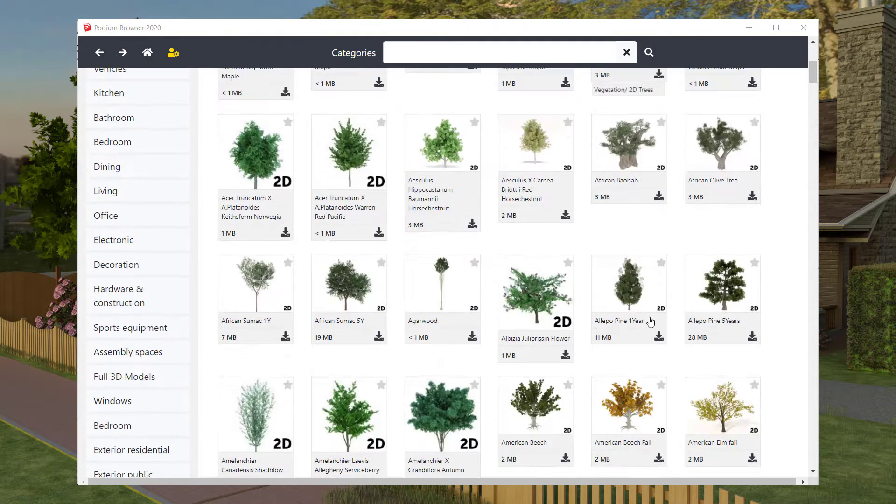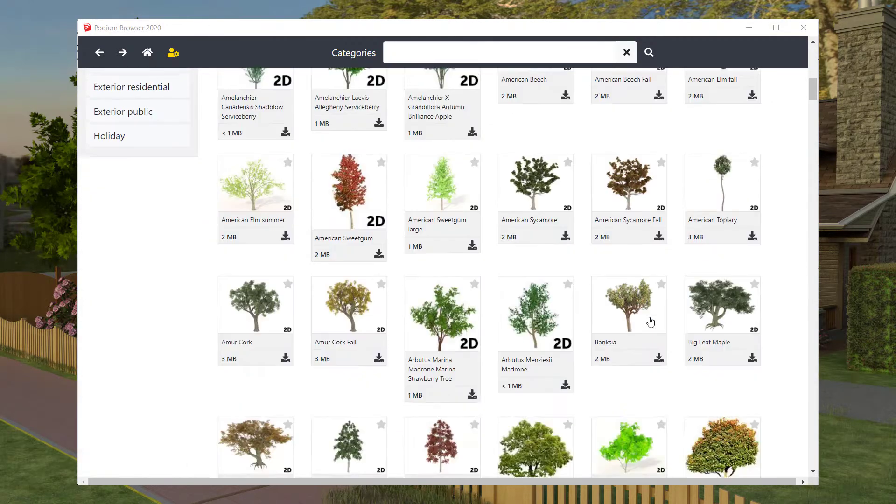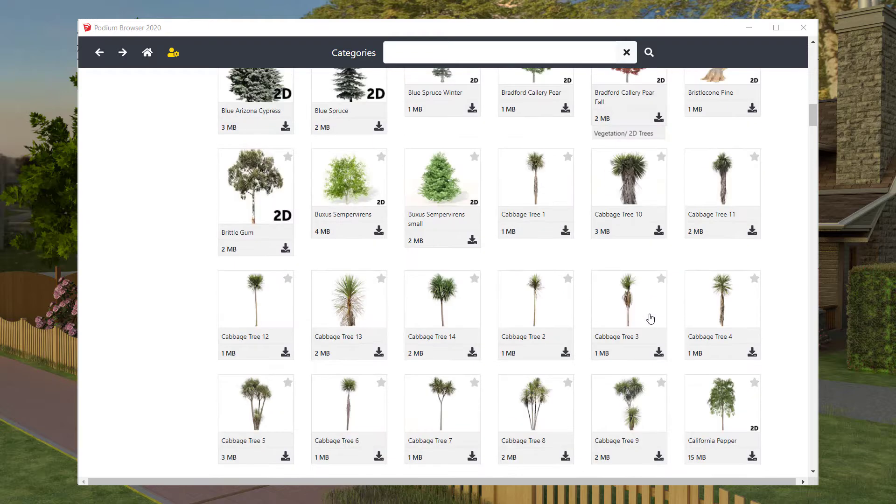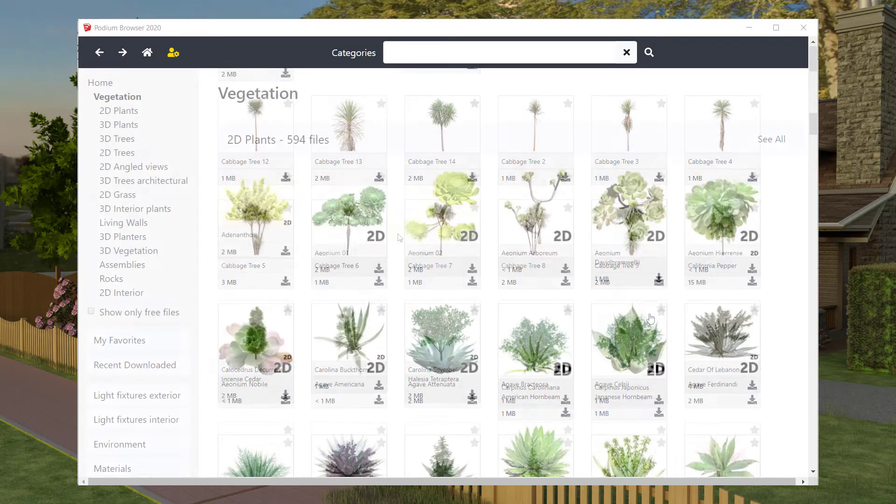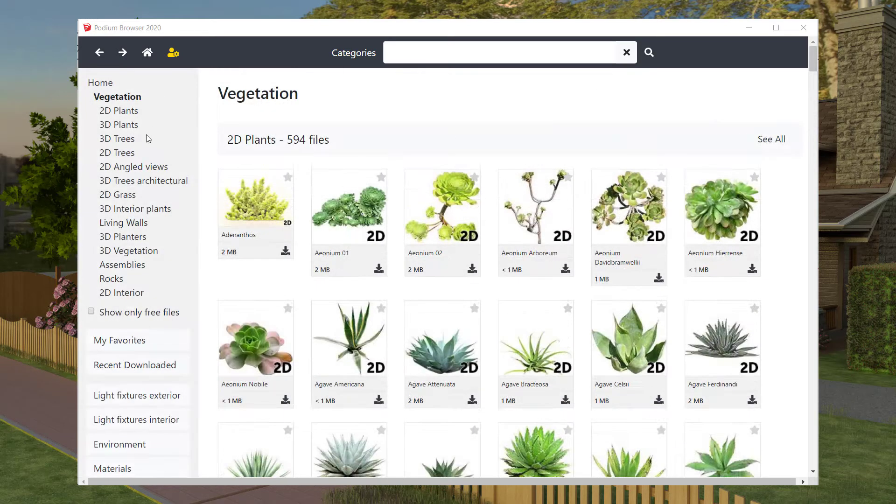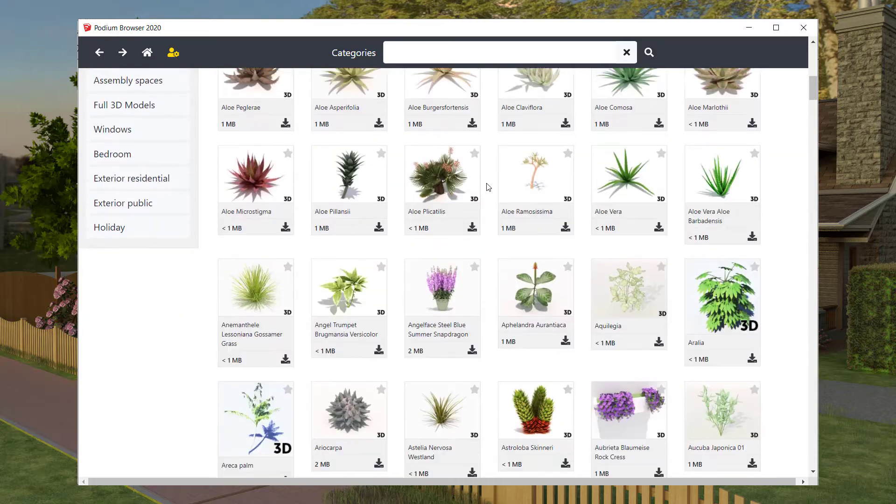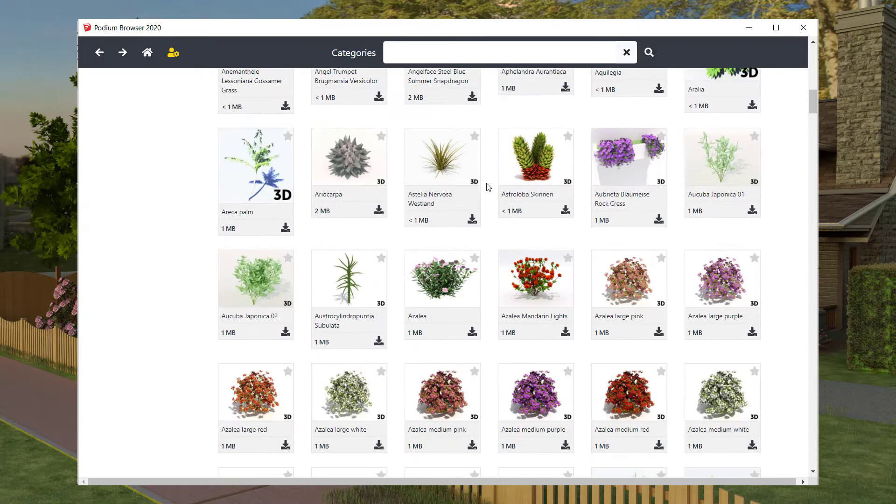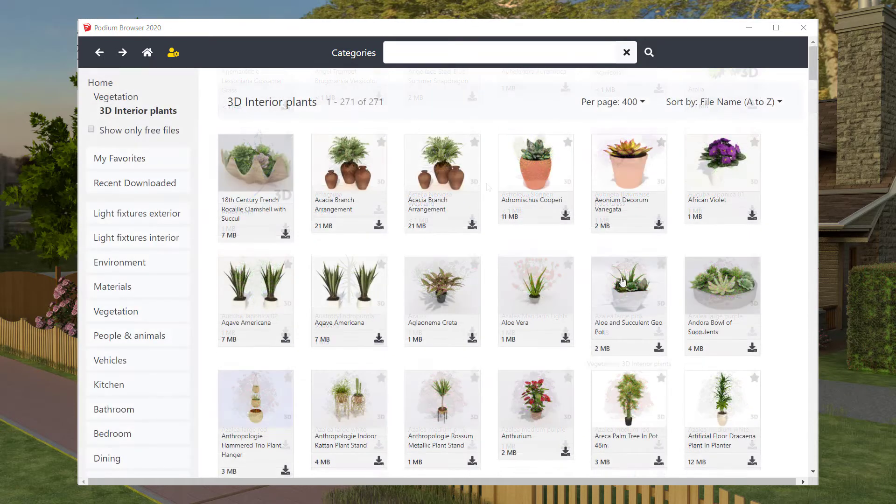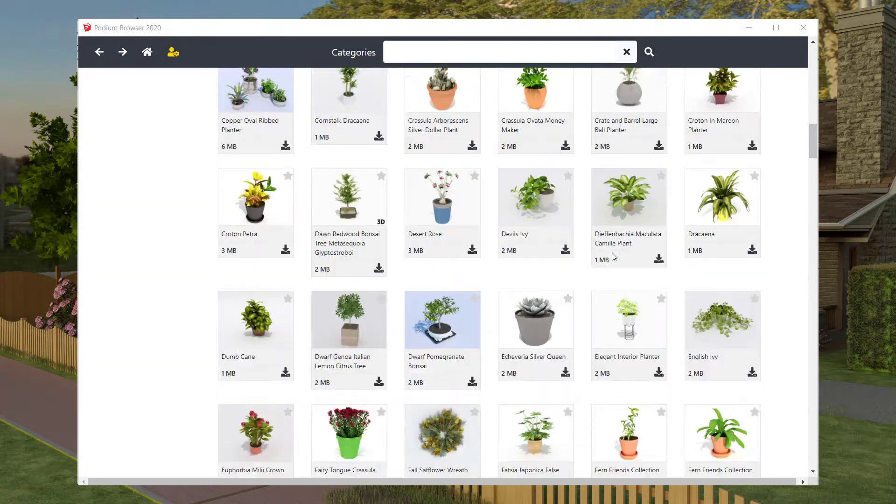3D plants, 3D interior plants, 3D planters, and more.